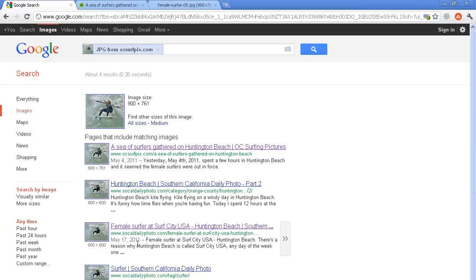So this is the way that you find whether other websites are using your images. Now, if you have an account on Flickr, which most photographers do, many photographers do, I do, there's a good chance that some of your images are being used by other websites.